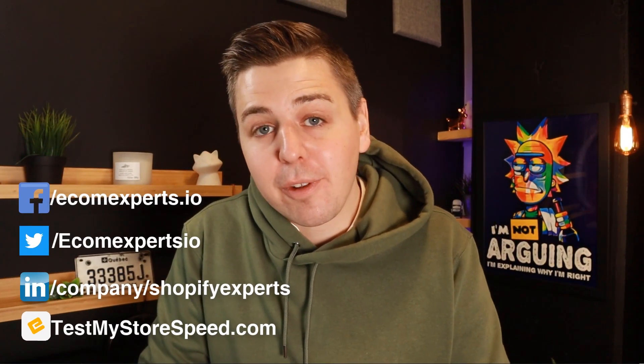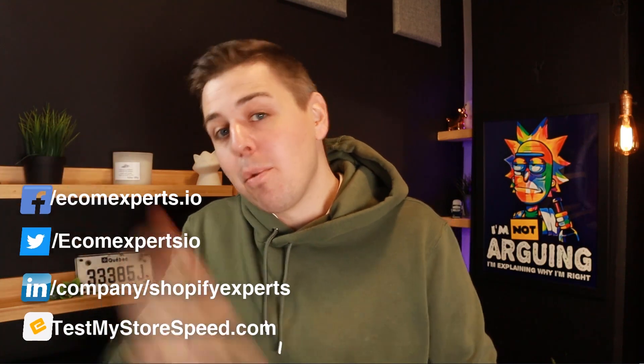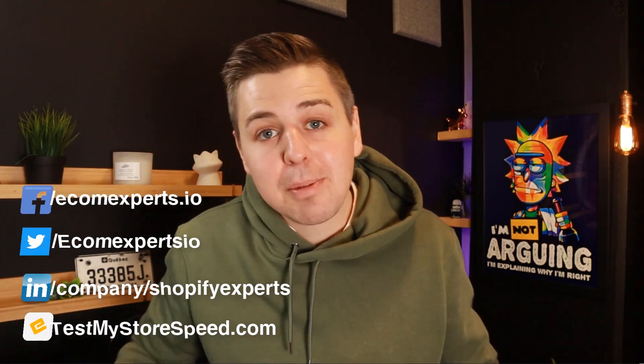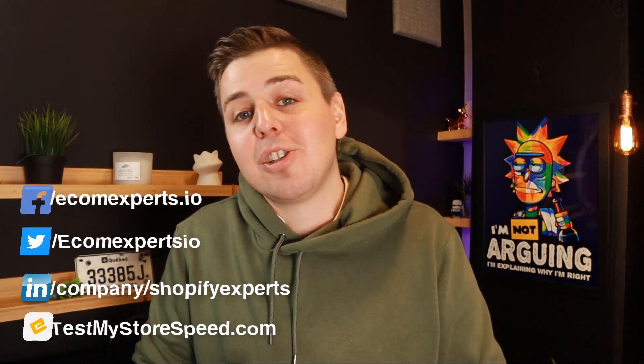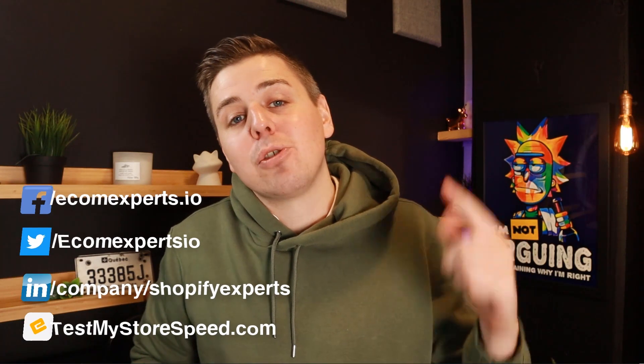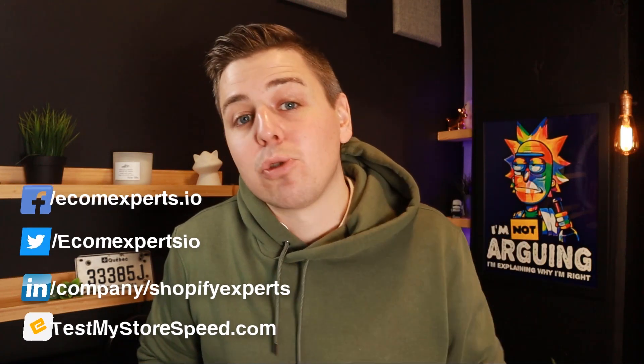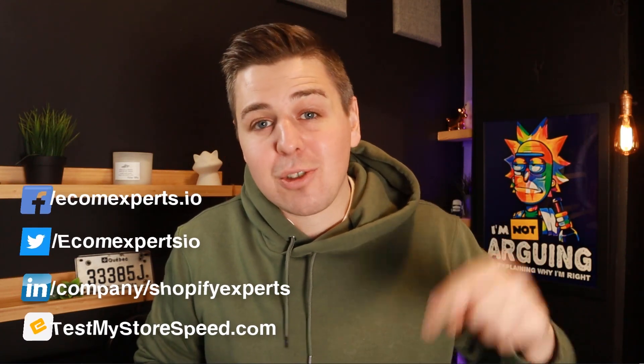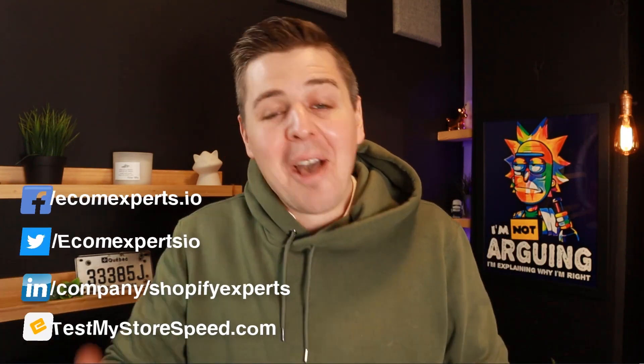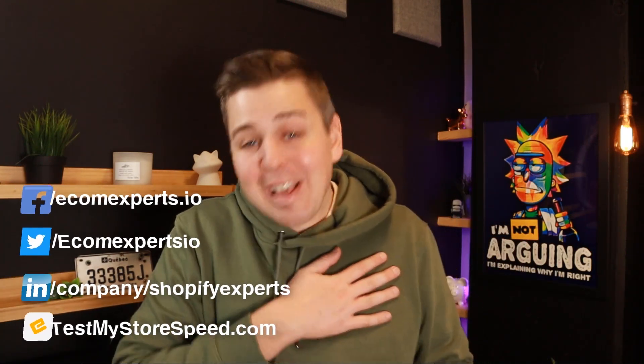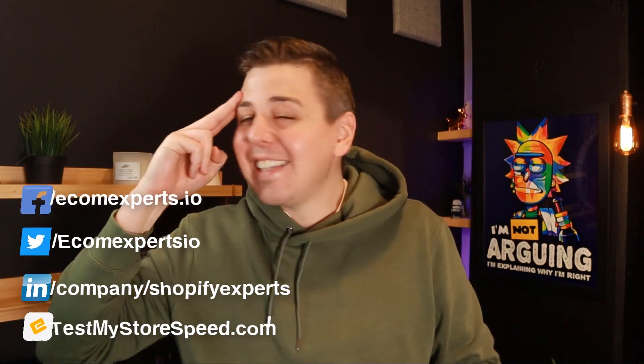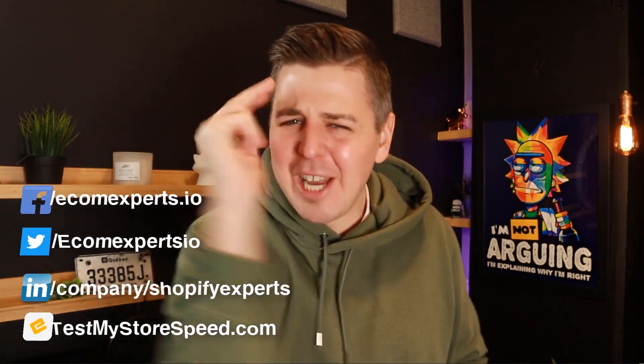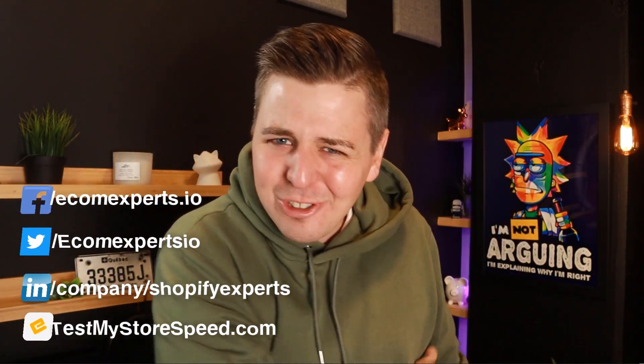I hope this video has been useful to you. I make more coding videos of all types. I also make app reviews, strategy videos, and make sure to check your store speed on testmystorespeed.com. My name is Andrew from eComExperts.io. I love you all. And I see you in another video. Adios!